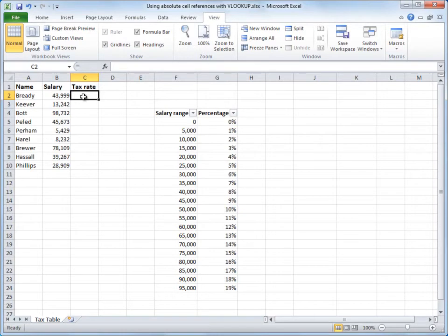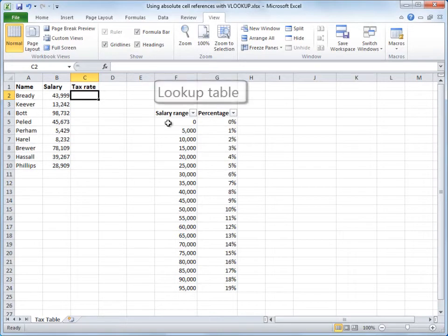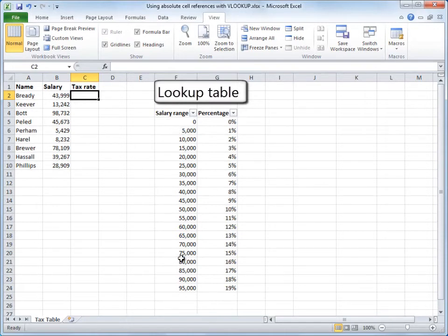In this second list, which is going to be my lookup table, I've got a tax table. In the left column, it displays salary range, and in the second column, it displays the tax percentage for each range.